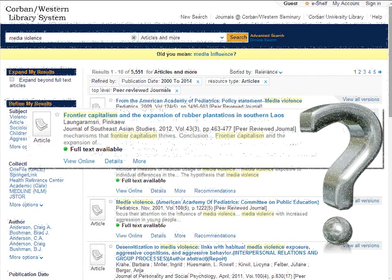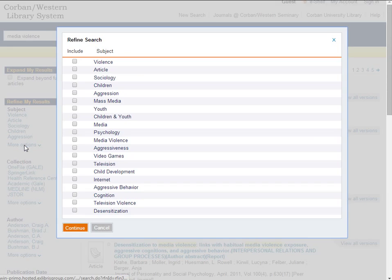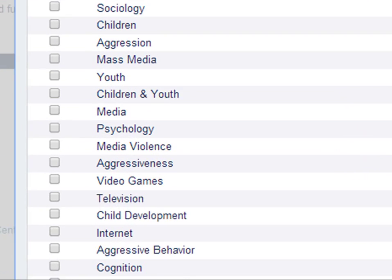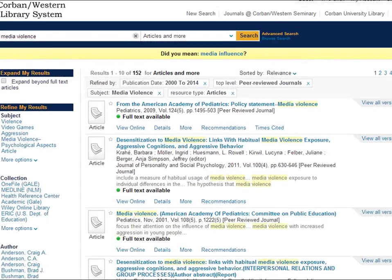Let's go back to our original results. In this case we have a subject that directly relates to our topic, media violence. It looks like the results are much more manageable. Let's take a look.